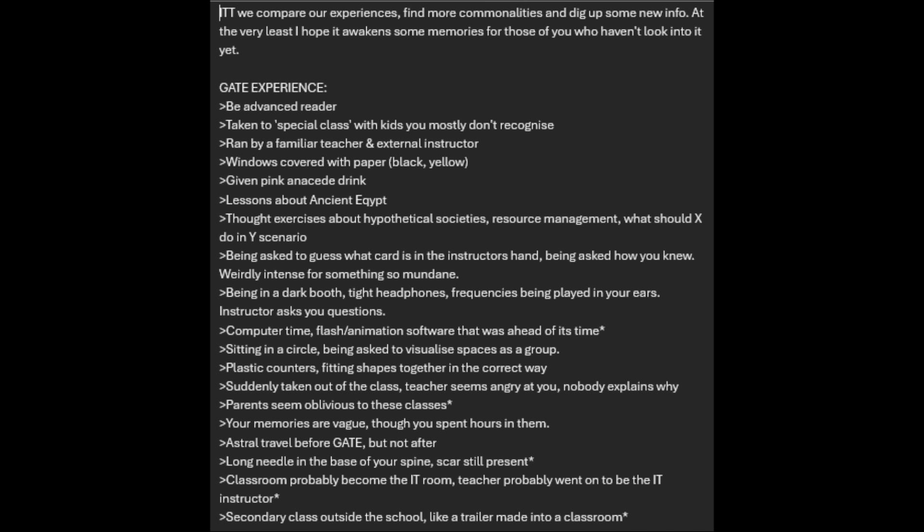Black and yellow, given pink aniseed drink, lessons about ancient Egypt, thought exercises about hypothetical societies, resource management, what should X do in Y scenario, being asked to guess what card is in the instructor's hand, being asked how you knew, weirdly intense for something so mundane, being in a dark booth with tight headphones, frequencies being played in your ears.